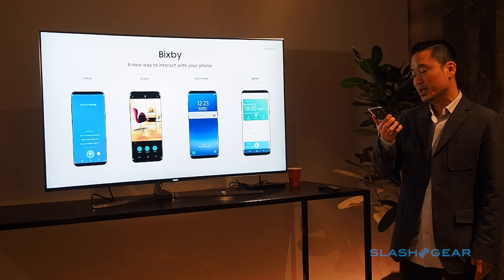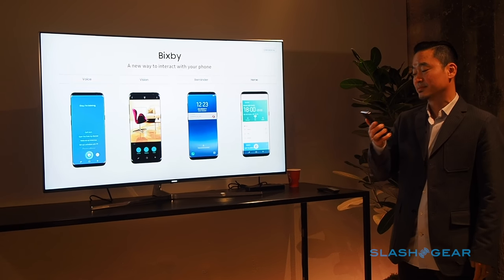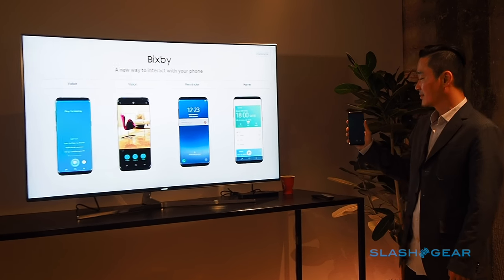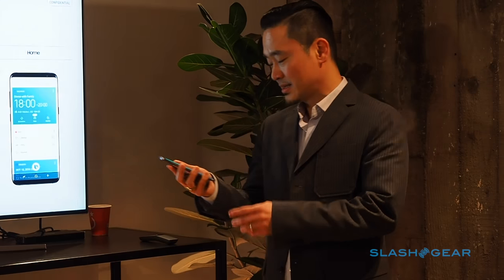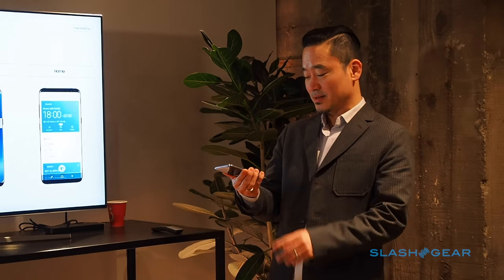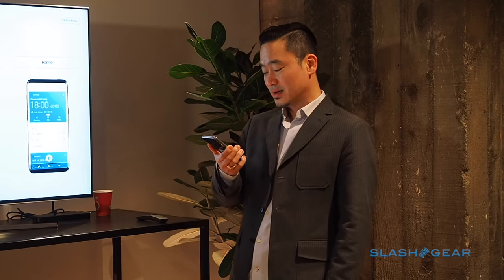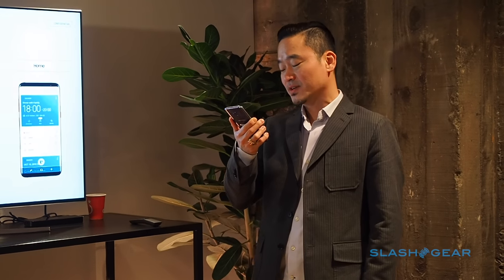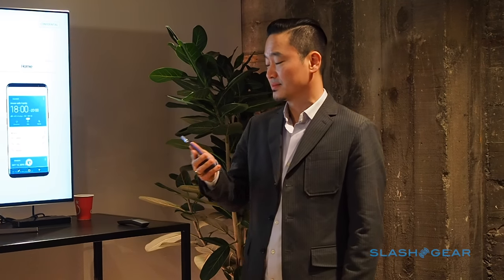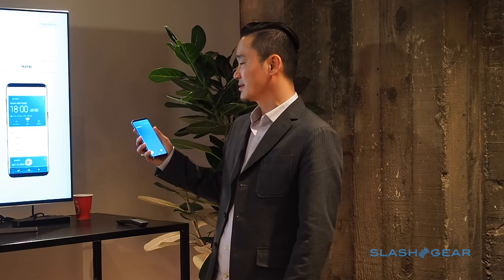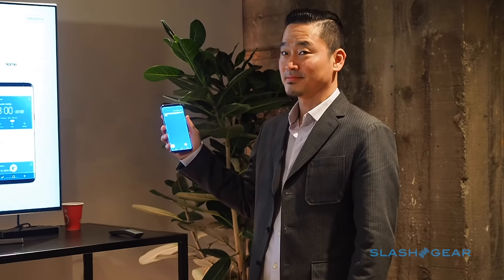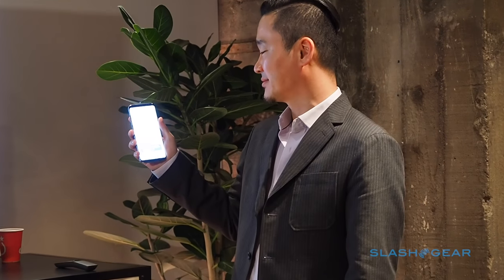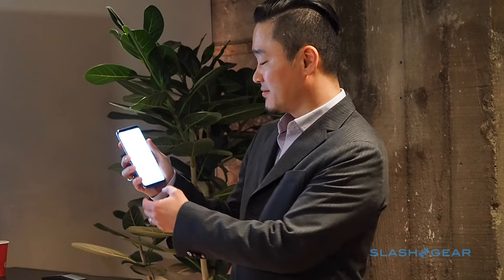Set display brightness to maximum. Your brightness is at the max. And I also have blue light filter on, so: turn off blue light filter. The blue light filter is off now. Great, so it's off.